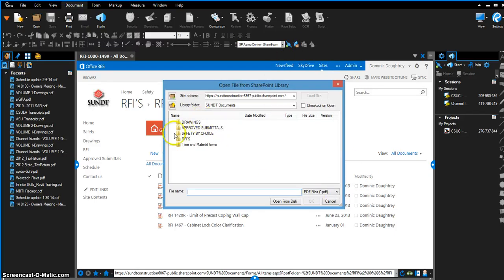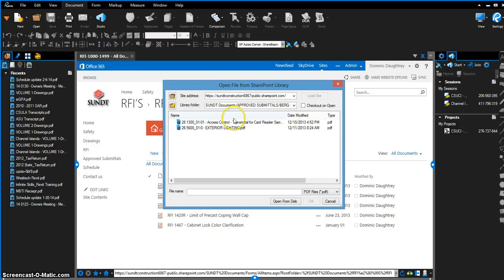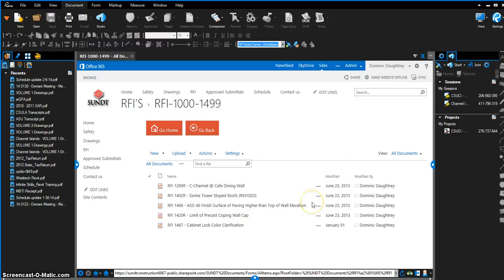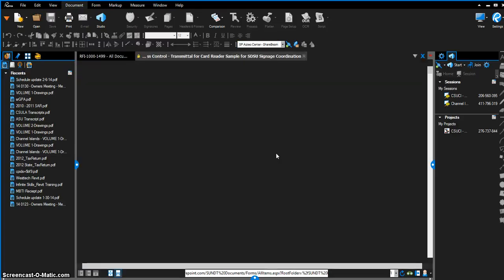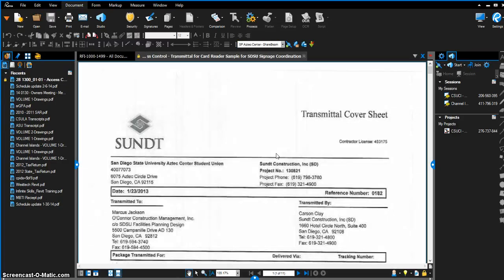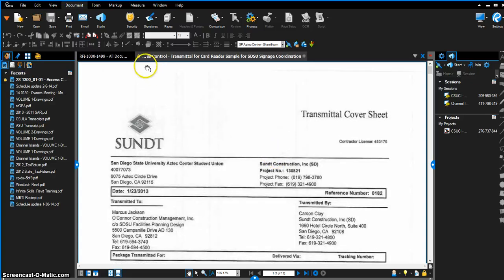I can go through and take a look at what we have for proof submittals for Berg on this access control. I can open directly from my SharePoint site, open it up, communicate with SharePoint, and there you go—I've got my file.